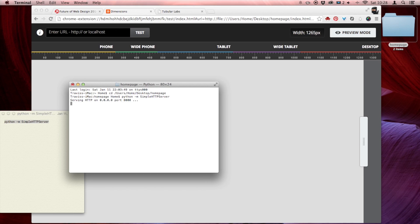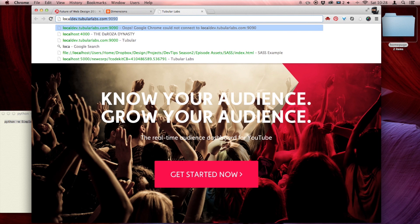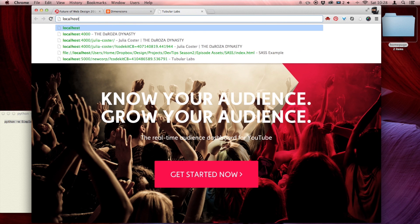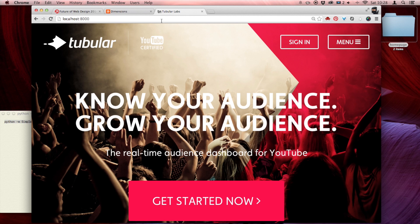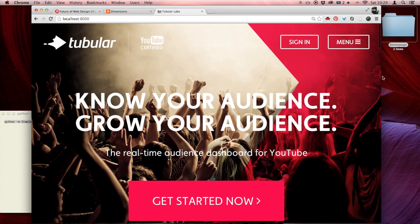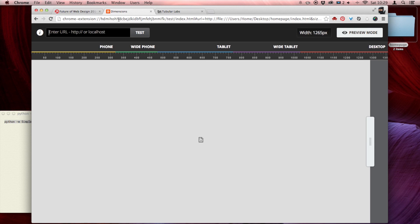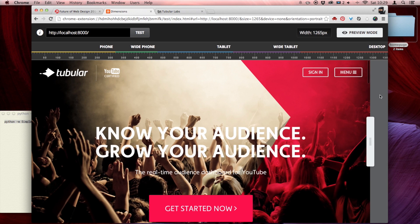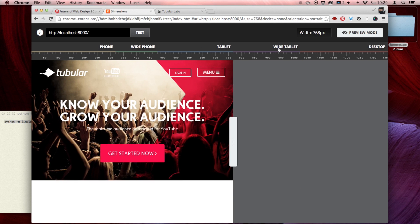I'm going to hit enter and it'll do some thinking. Notice it says it's serving on port 8000. So if I go back to this tab and write localhost port 8000 — now I have this website that I'm working on, and I don't have to drag it around like I used to. I can just take that localhost, throw it in Dimensions here, and test it out in the different browser widths. This is cool. I really like the way this works.